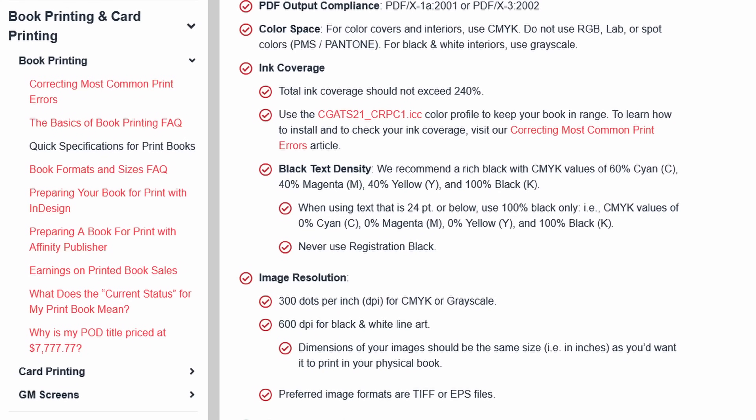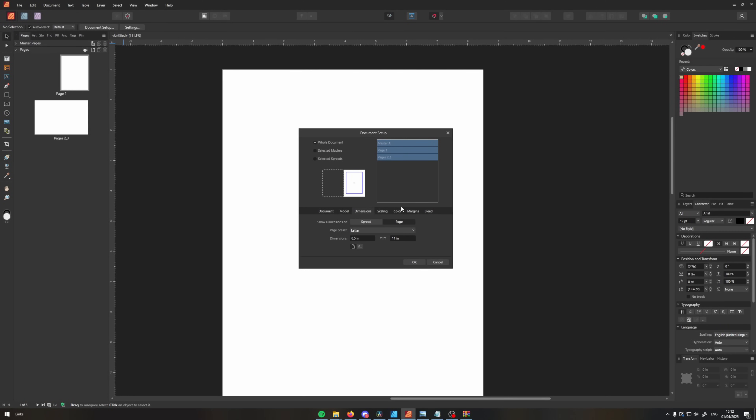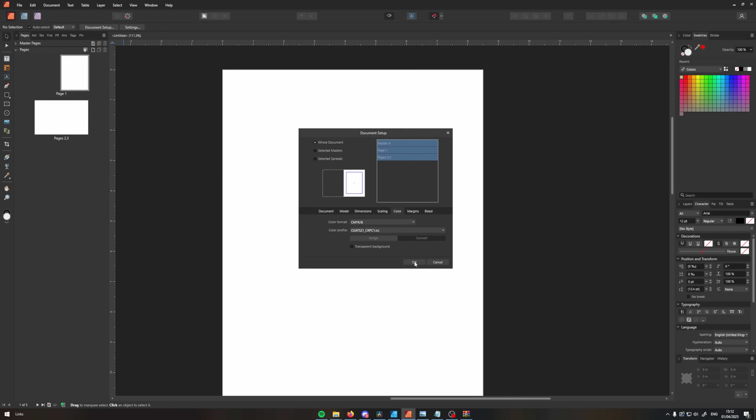Most of you are going to be dealing with DriveThruRPG at some point, so we're going to use their recommended ICC profile — the name for this small bit of data that tells Affinity how to display color. If you're finding these videos useful, leave a like below, and if you want more TTRPG design and layout content, hit the subscribe button.